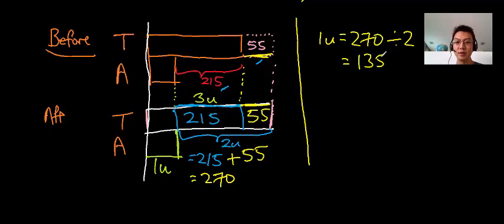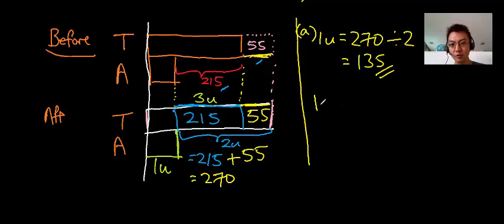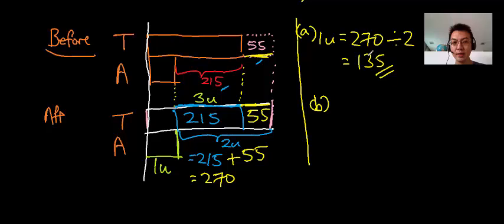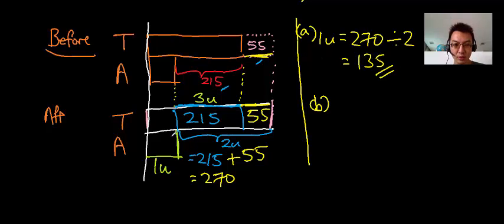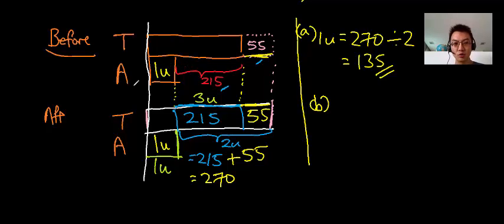So for part A, how many stickers did Ahmad have? Ahmad had 135 stickers. Then for part B, let me help you out here. Why 135? Because this is 1U, this is 1U as well and there's no change for the number of Ahmad stickers. So it's still 1U.